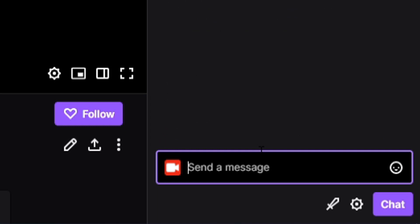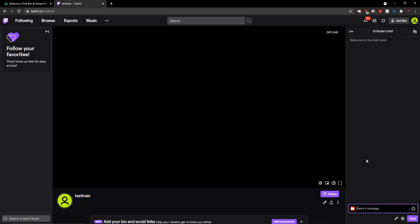We'll go ahead and hit enter on that. And what that's going to do is give Botisimo moderator privileges in my chat so that it can perform all of its functions.